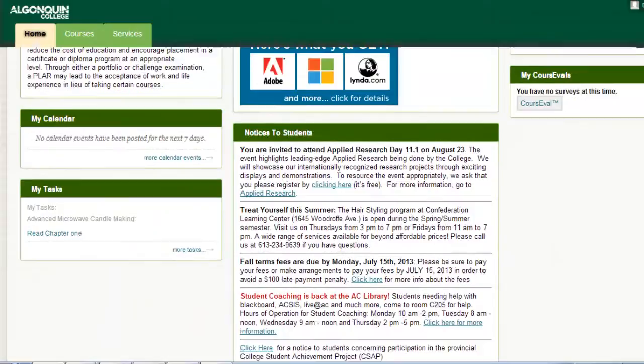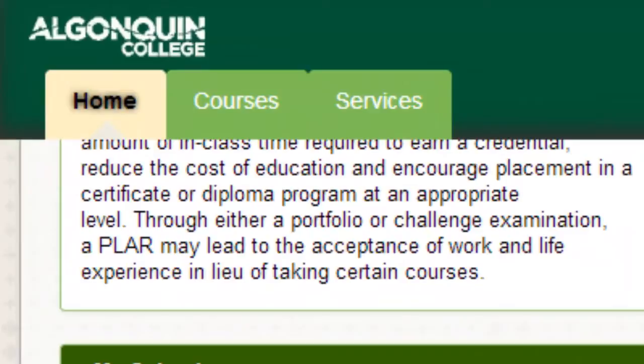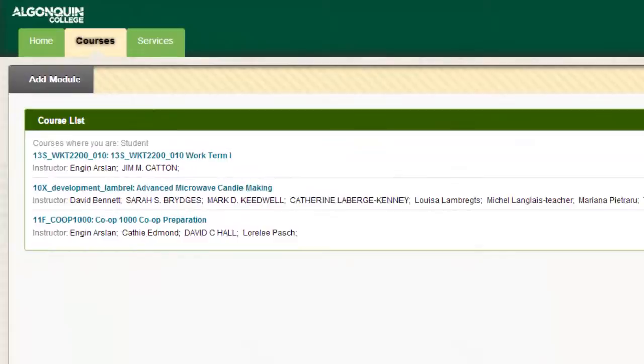The home screen is available at any time in Blackboard by clicking the Home tab at the top of the page. Let's take a second to view the other tabs available to students. Click the Courses tab at the top of the screen to view the list of your enrolled courses.